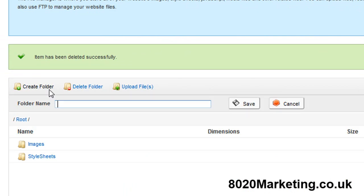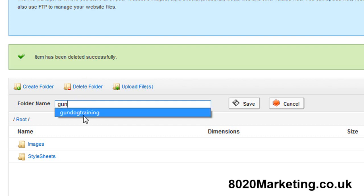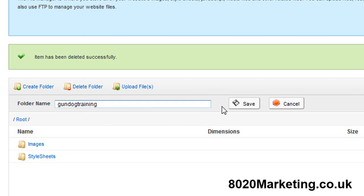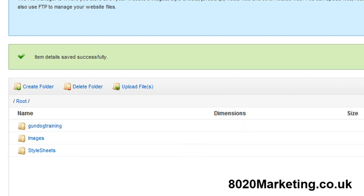I'm going to click create folder and the first category I'm going to create or the first folder I'm going to create is gundog training. Save that and as you can see it's created a folder within the system. I'll do the others and come back to you in a moment.